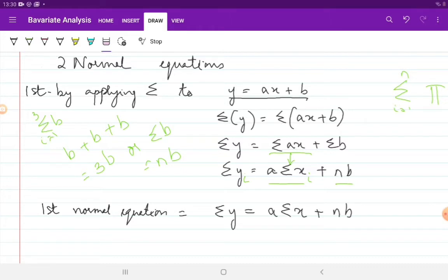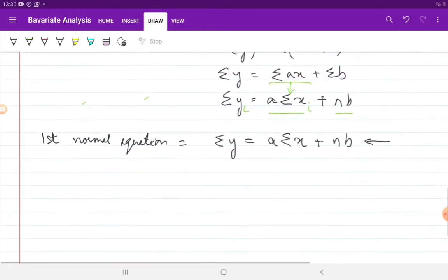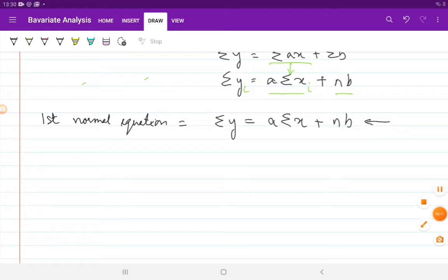You do not have to remember this derivation; all you need to remember is the normal equation. This is your first normal equation, and the second normal equation can be calculated next.